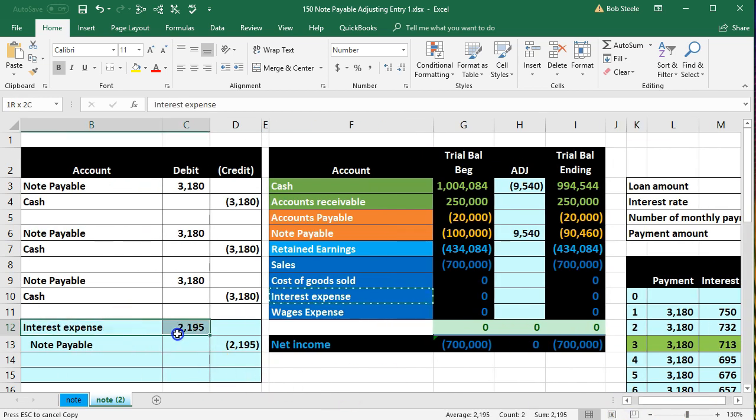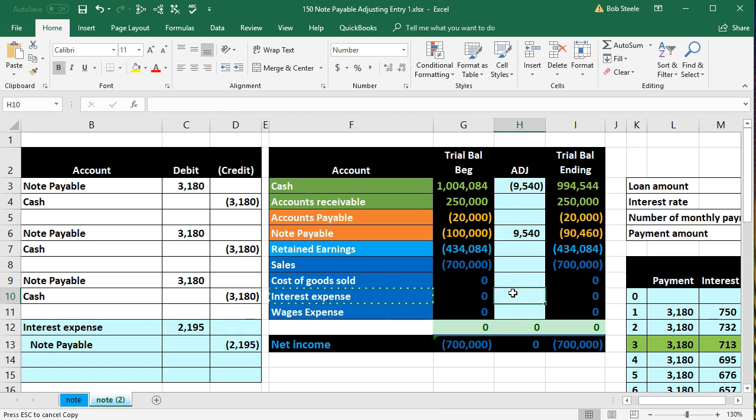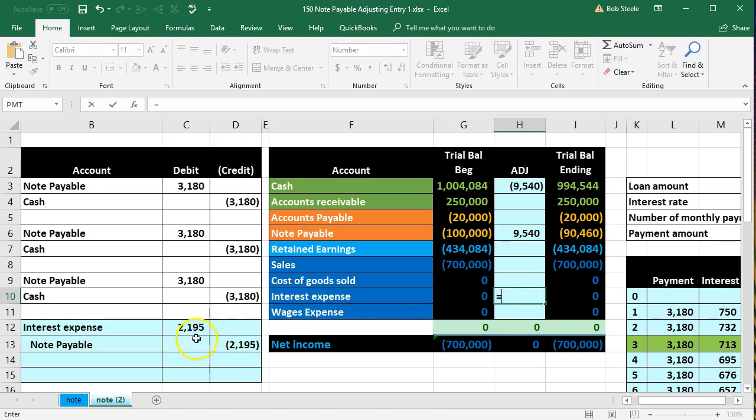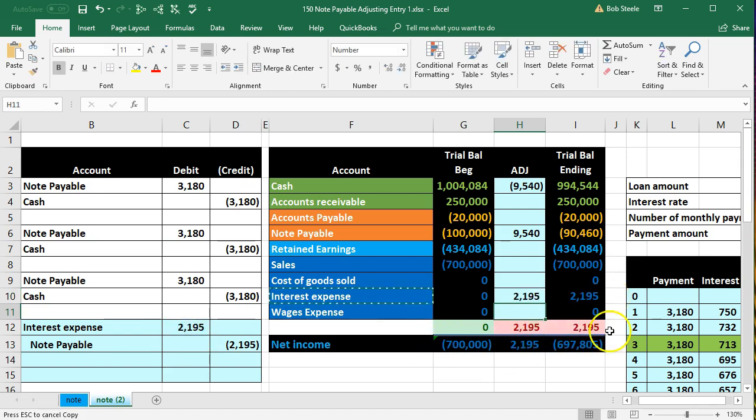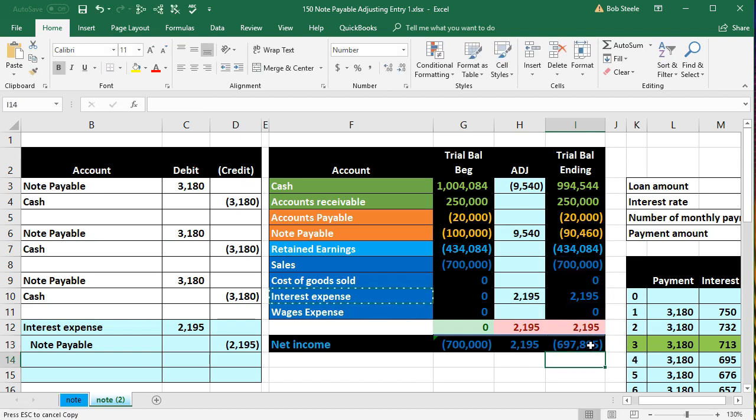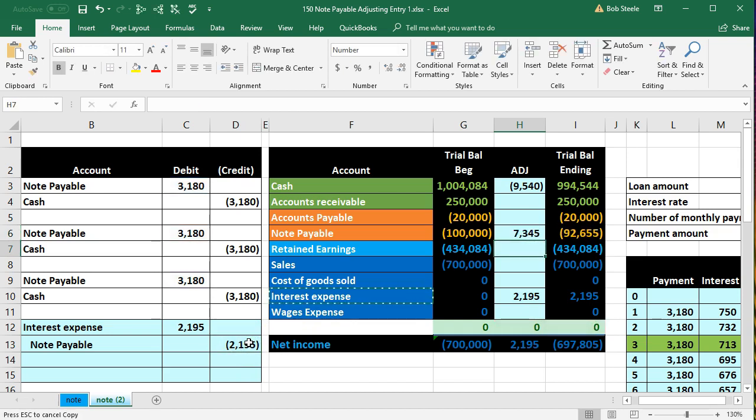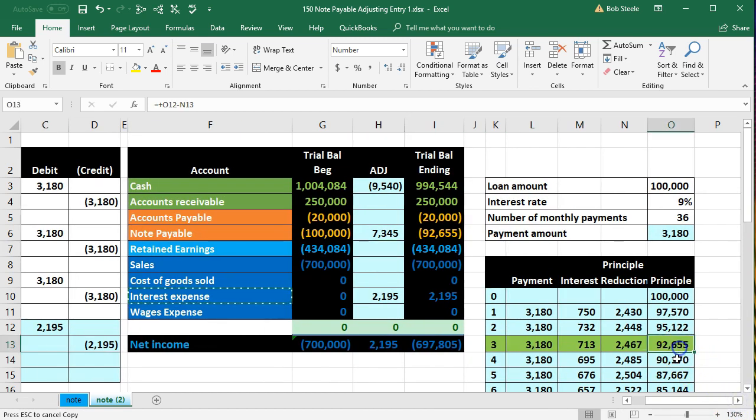Interest expense is here on our worksheet. We are in H10, we'll say equals, point to that 2,195, bringing this up and brings net income down so we're reporting the interest portion of the payments over and above the paying back of the principal. Then there's something in here already so we're going to double click on it, go to the end of it, plus, and then we'll point to the note payable and enter. That'll bring the note payable up by 92,655 and that will match what we have on our amortization table.